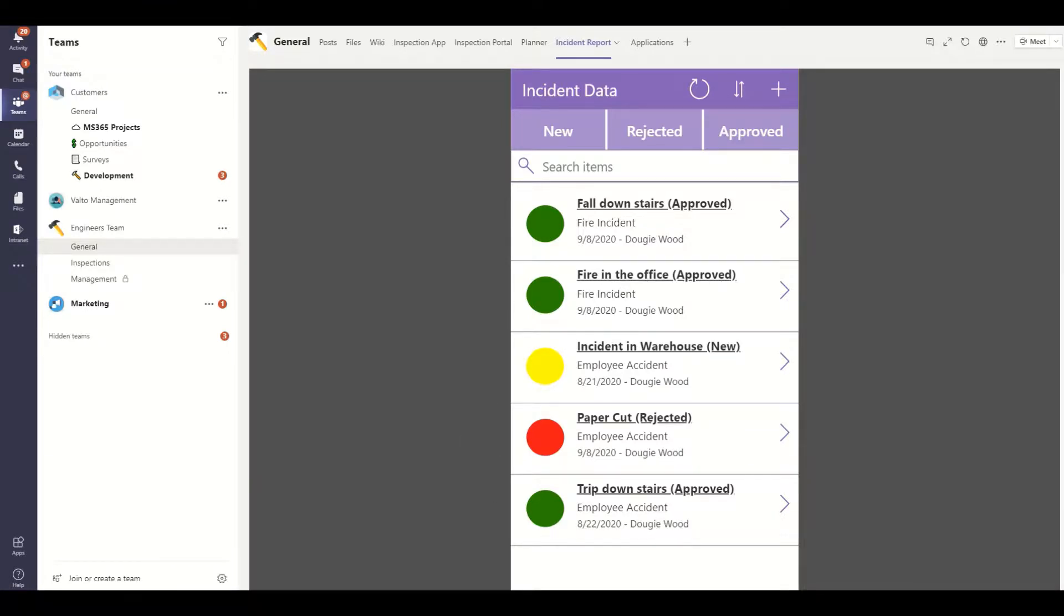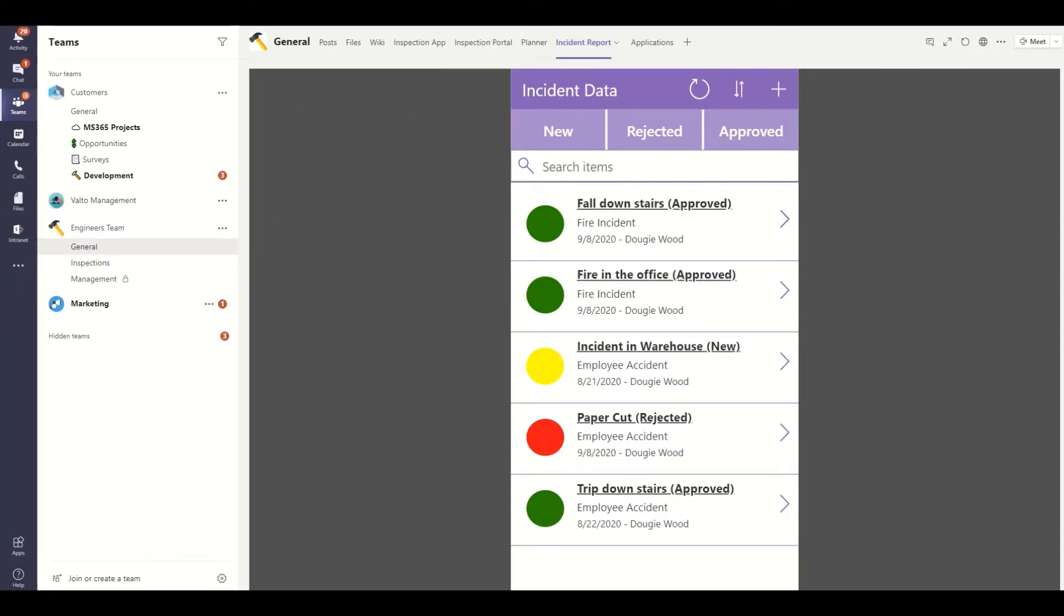And then the final video we're going to be talking about embedding the Power App, the Canvas Power App into our Microsoft Teams tab. So this is what we're looking at here. We've got Microsoft Teams and we've got our app embedded into it. This makes it nice and easy for our team to be able to access the Power App at any point on any device.